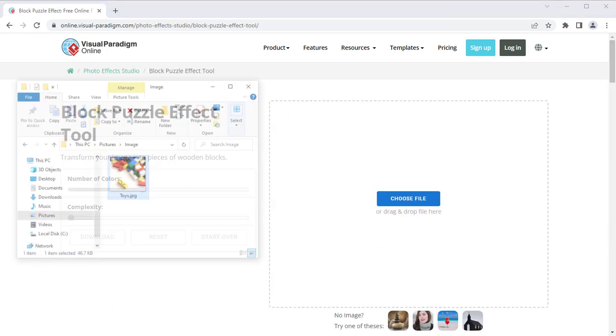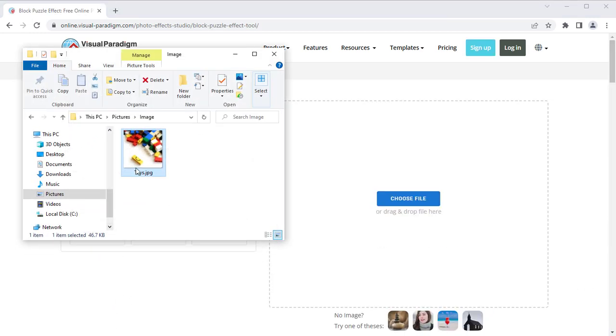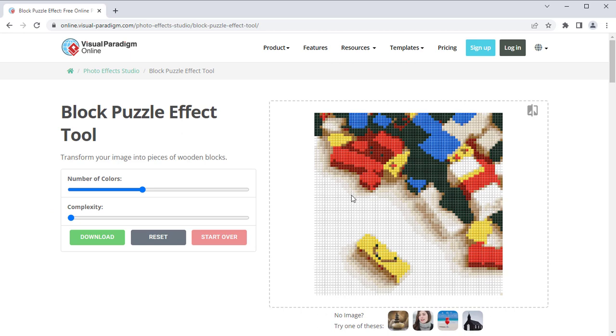Upload your image file. It will automatically be applied with the Block Puzzle Effect.